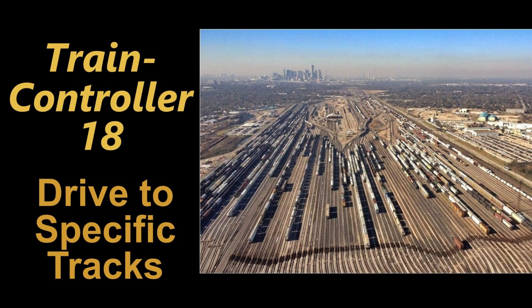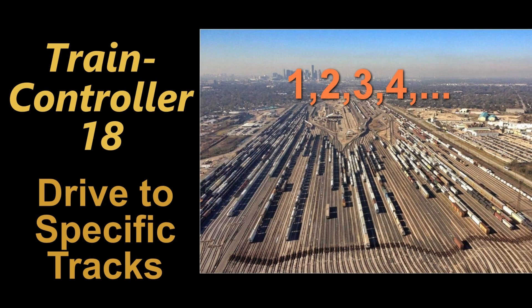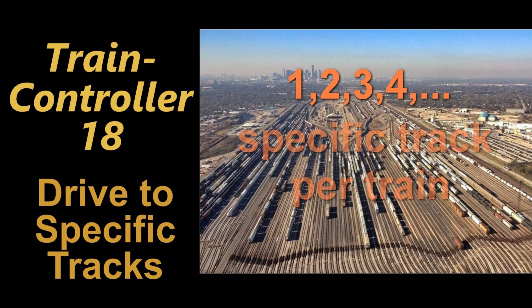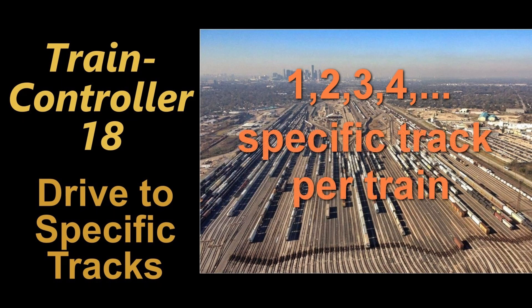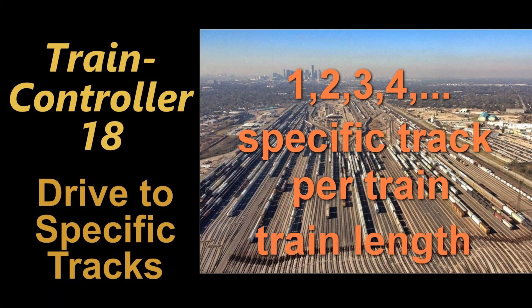How can that be done? Maybe you like to use track 1 first and then the next train to go to track 2 and the next to 3 and so forth. Or maybe you like to allocate specific tracks for specific trains, or involve train length into the track or block selection. Let's have a look at how we can do this.